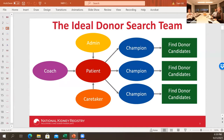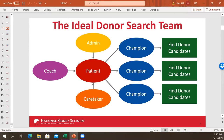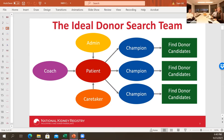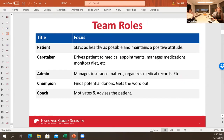The patient can perform these roles too — the patient can be their own administrator and can act as a champion. We recommend that the patient find a champion in addition to doing some outreach themselves, but we think it's more powerful to have somebody else be the champion. The champion's job is to find donor candidates. This slide articulates those roles a little bit better.